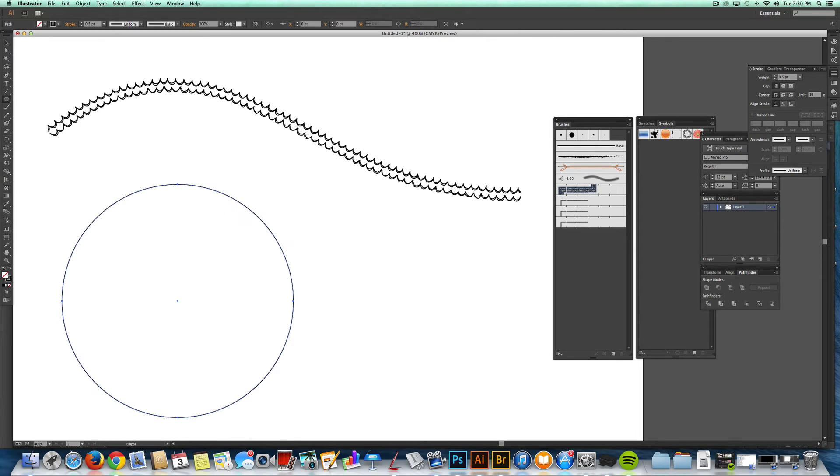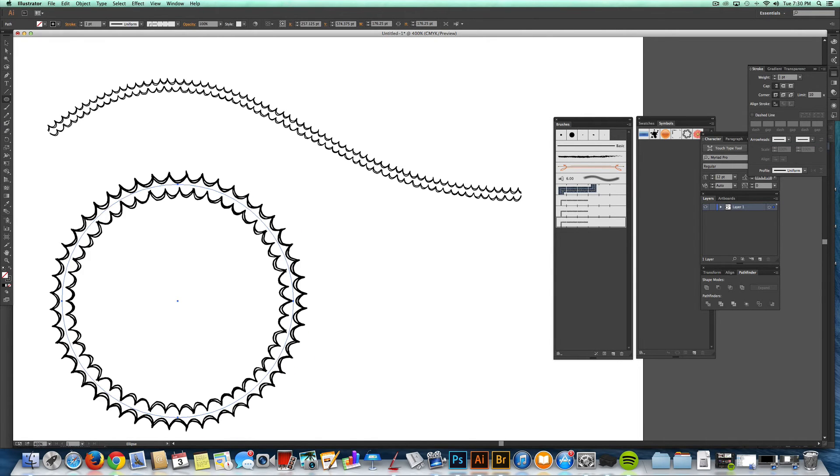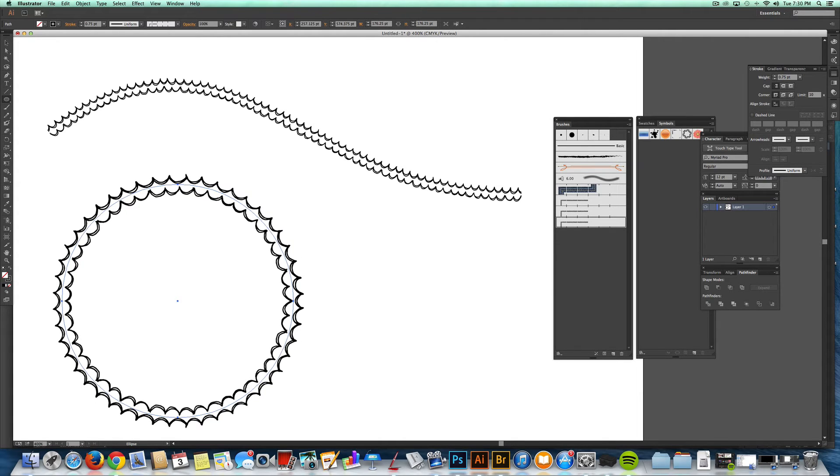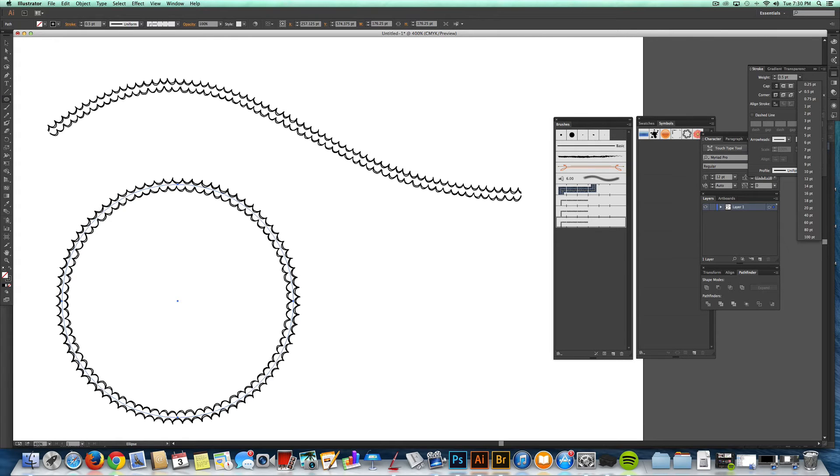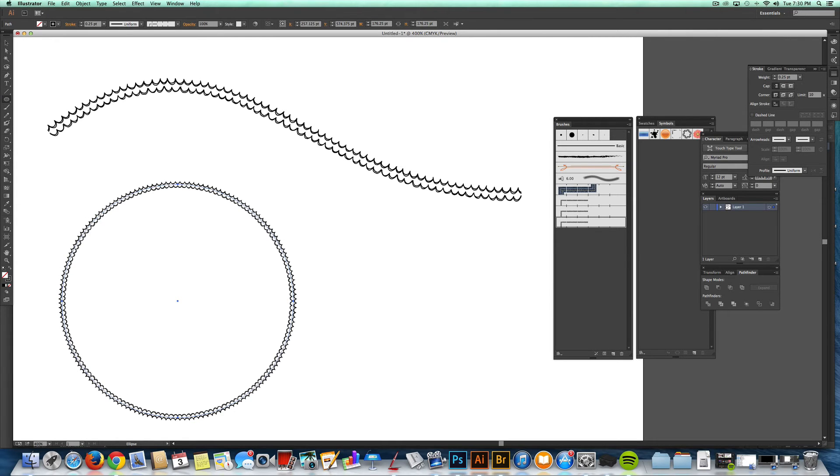So let's say I just wanted a round border. Just create a circle and then apply that brush to it. And again, you can just play with the brush size. If you want it really dainty, you can kind of go like that and it looks extra detailed.